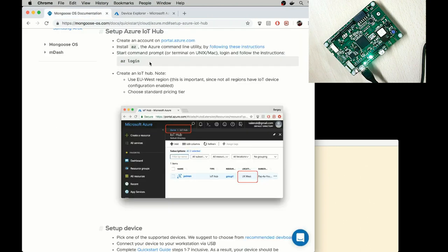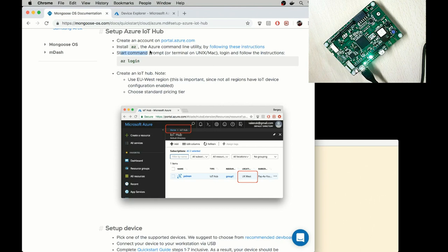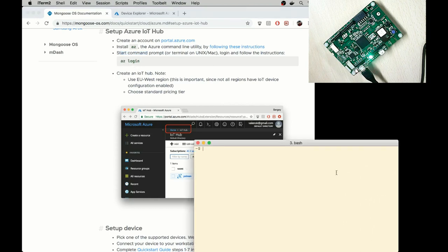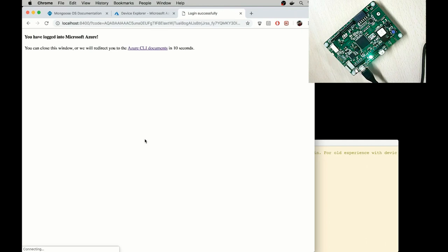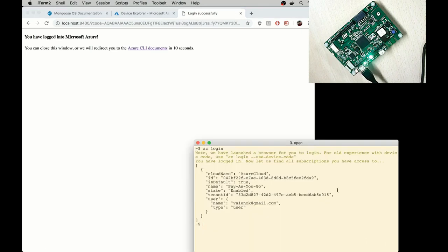The next step is to install AZ, Azure Command Line Utility, and log into Azure by typing azlogin. And here I log into my Azure account. And that's done.